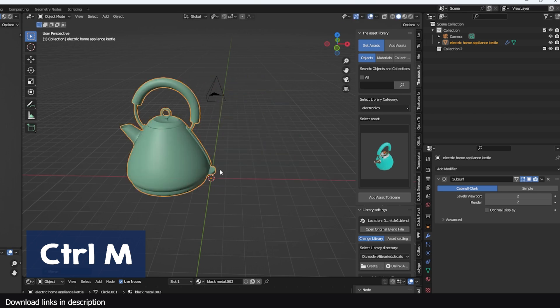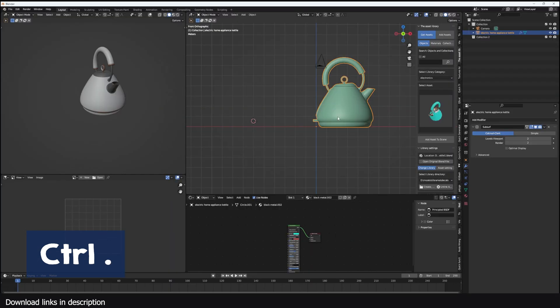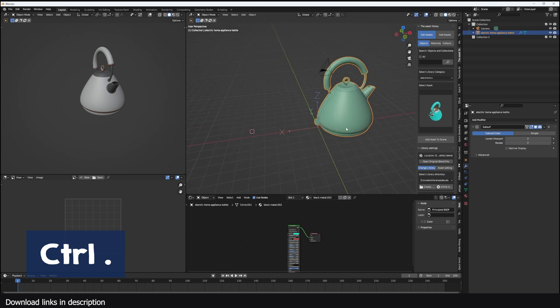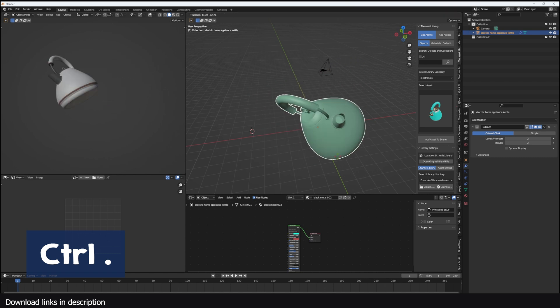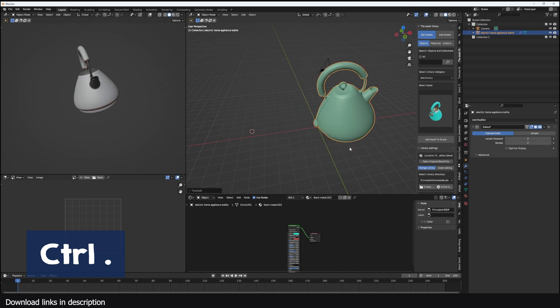Ctrl M will mirror the selected objects on any axis selected. For example, if you want to mirror an object on the X axis, you hit M and then X to mirror that on the X axis. Full stop or period will toggle between object manipulation and object origin manipulation. This means that if you try to rotate the object, it will rotate the origin instead of the object itself until you toggle back to object manipulation.